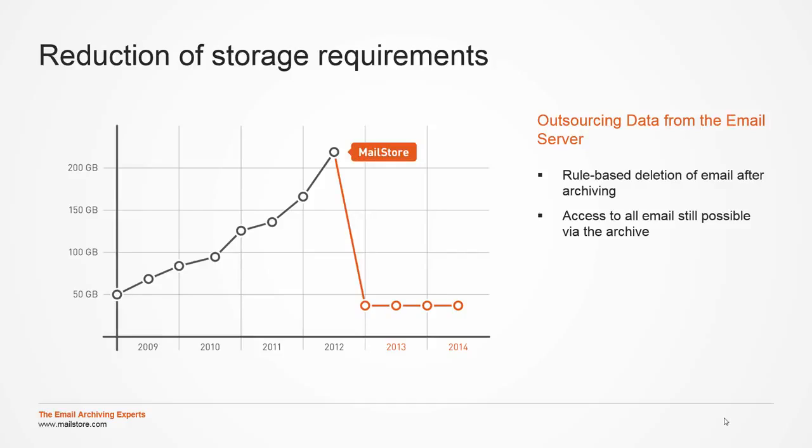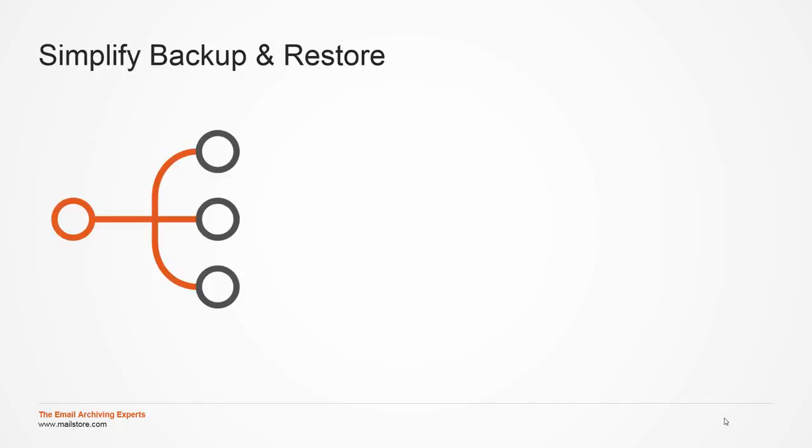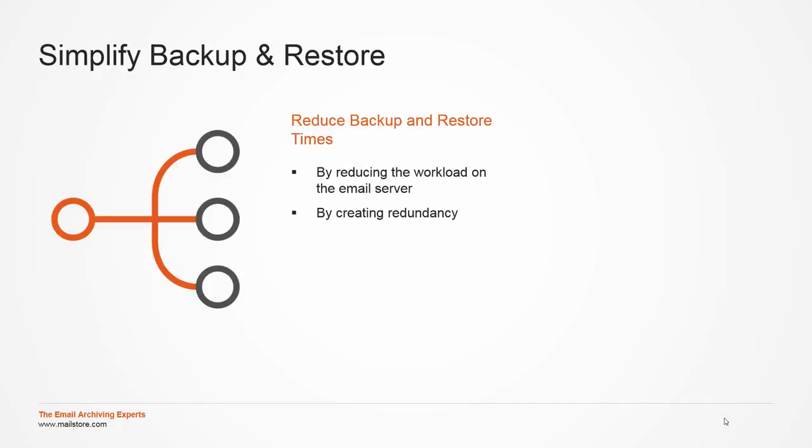With the decrease of data load comes another advantage regarding email server backup and restore. The connection is simple. Reducing the amount of data to be backed up on the email server also reduces the time necessary for backup and restore. Thanks to MailStore Server, the available timeframe can now be permanently reduced.